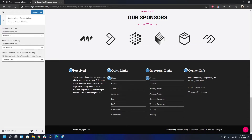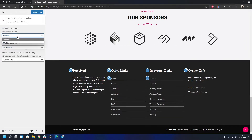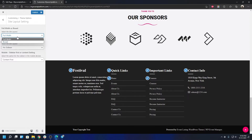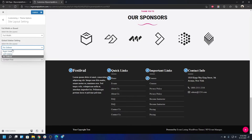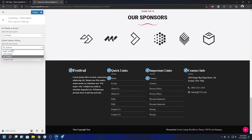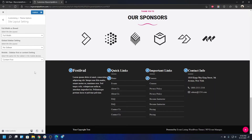Under Site Layout Settings, the two options are Full Width or Boxed Width. For Sidebar Settings, by default there is no sidebar — pages won't show one unless specifically set from the page editor. If you want a sidebar, you can choose to show it on the left or right.